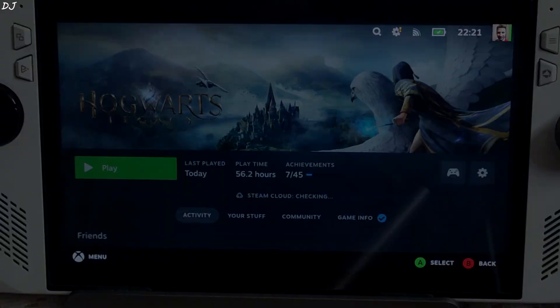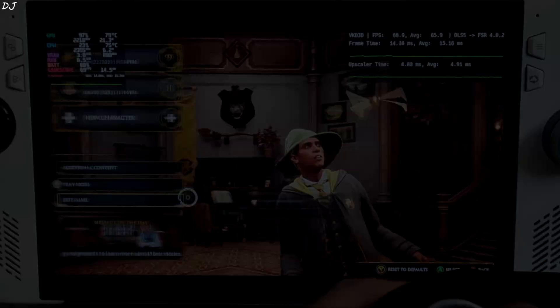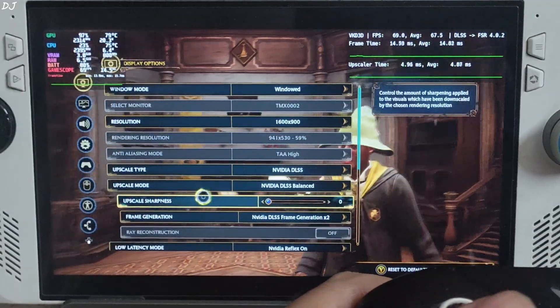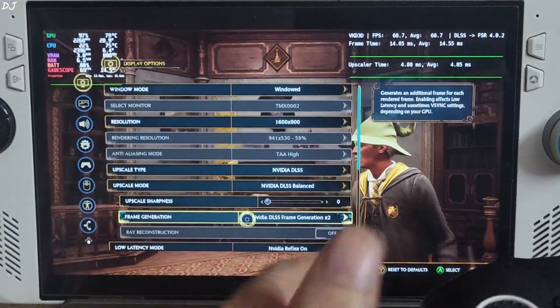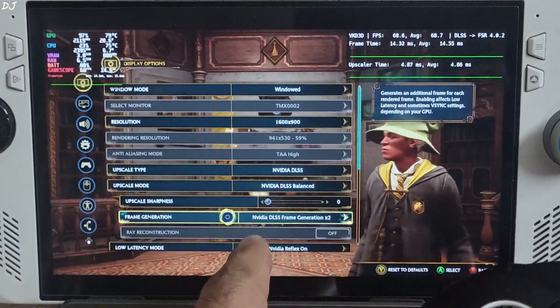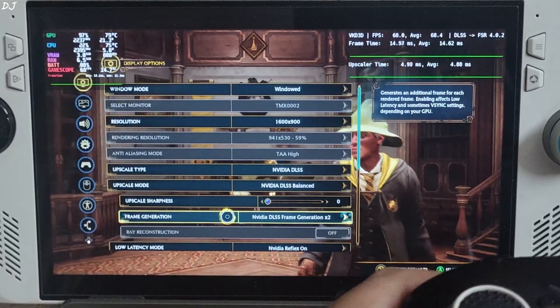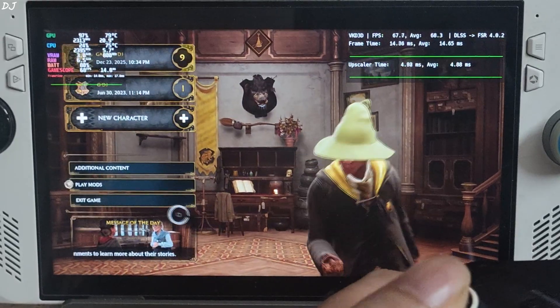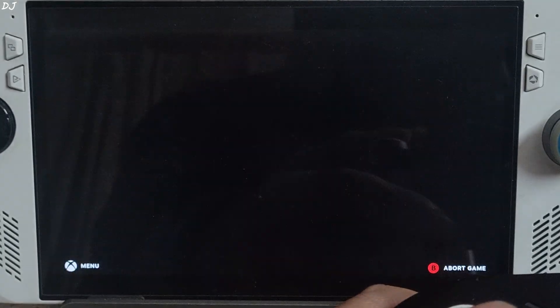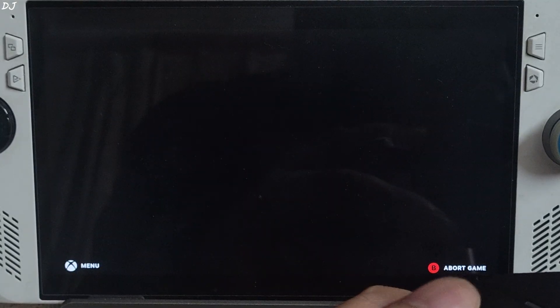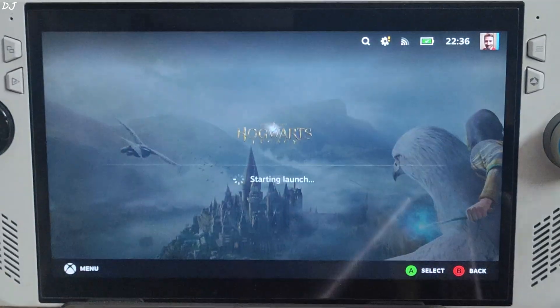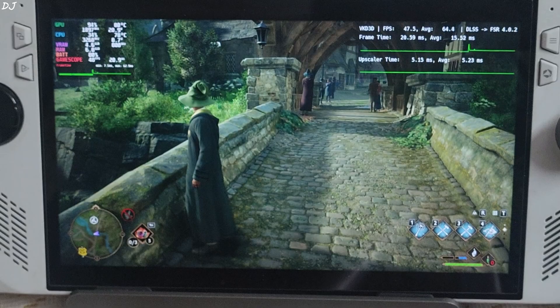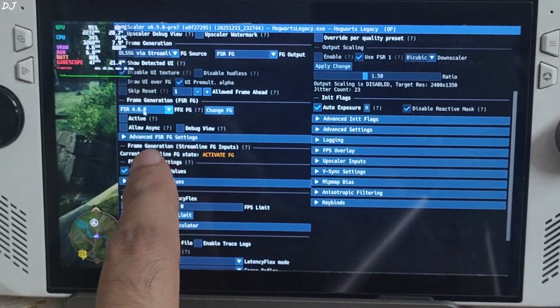Play. After restarting the game, just set in-game frame generation setting to DLSS frame gen 2 times. Exit the game, restart it again, apply the settings.